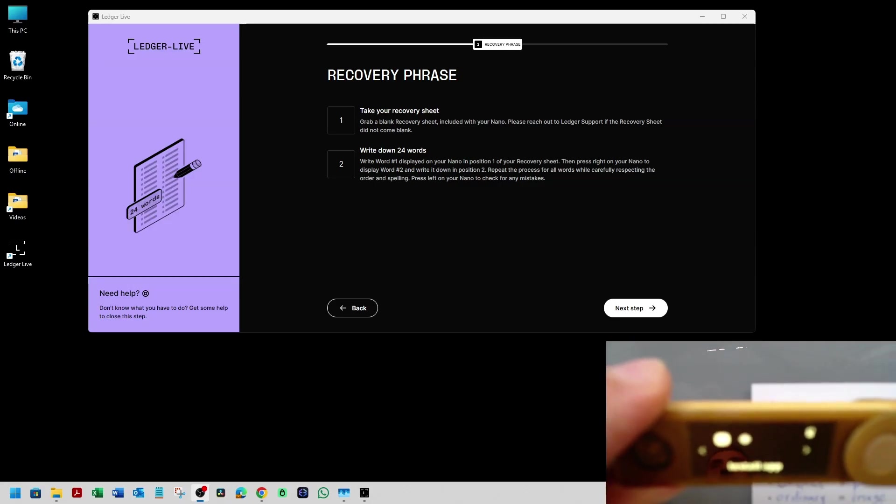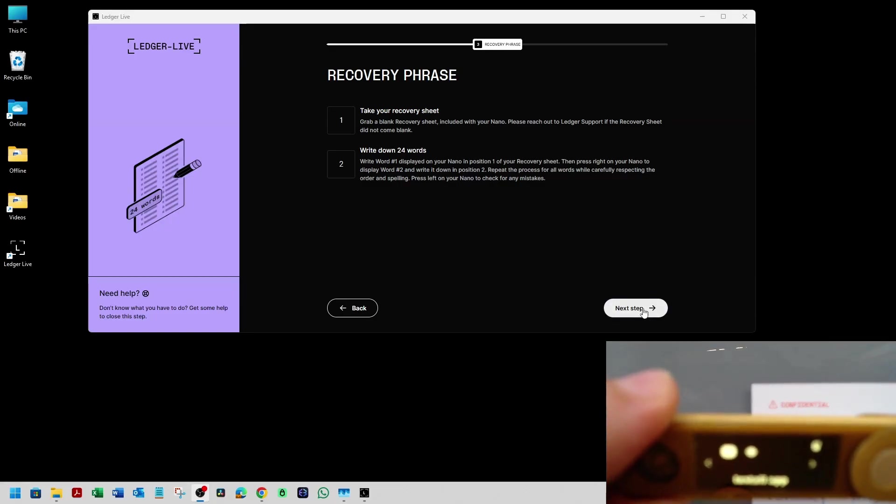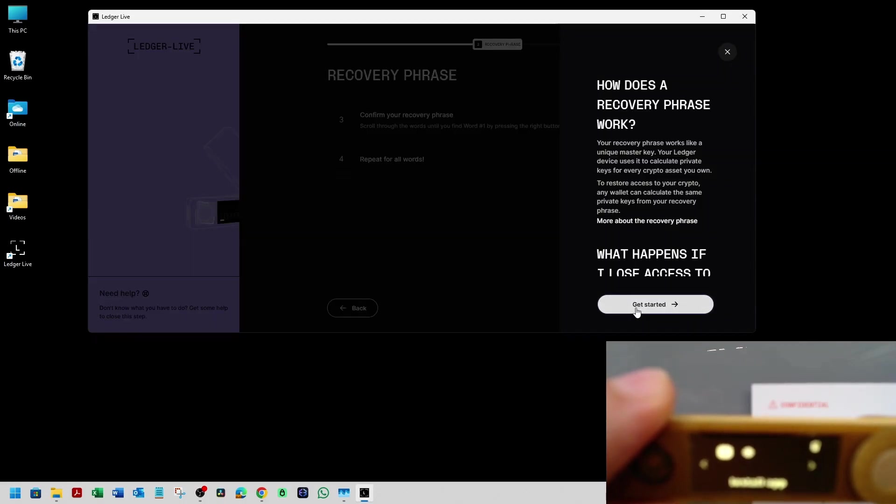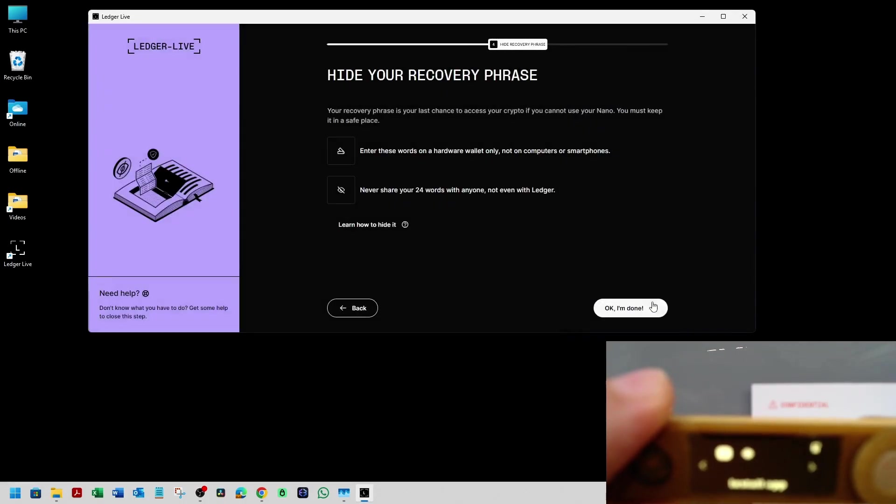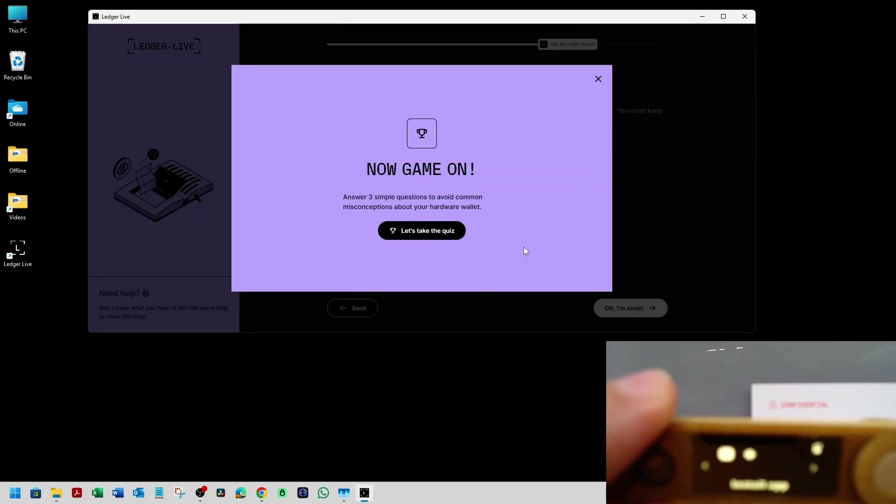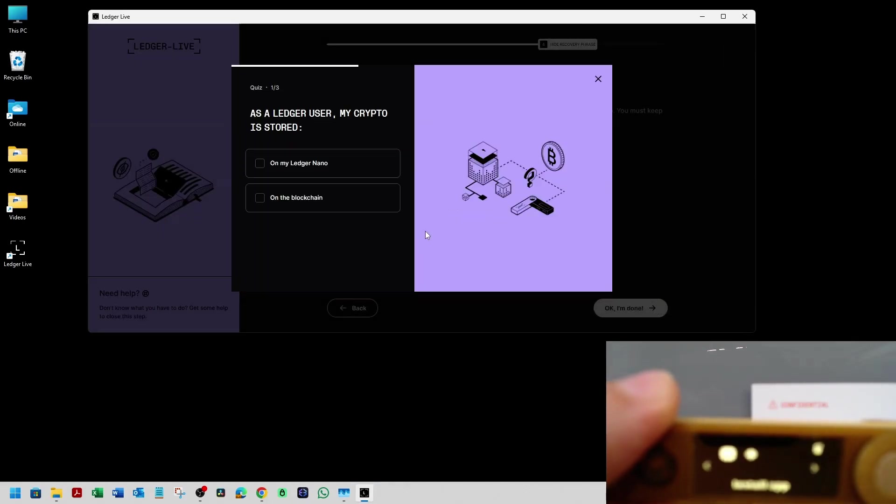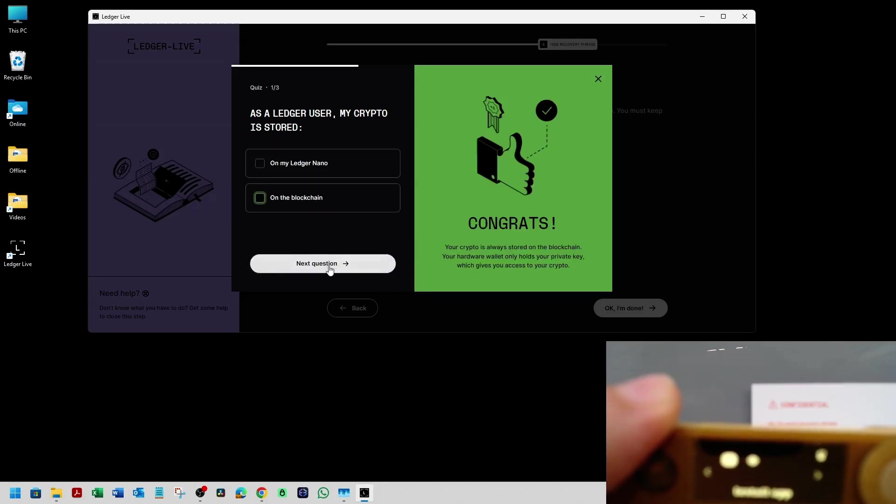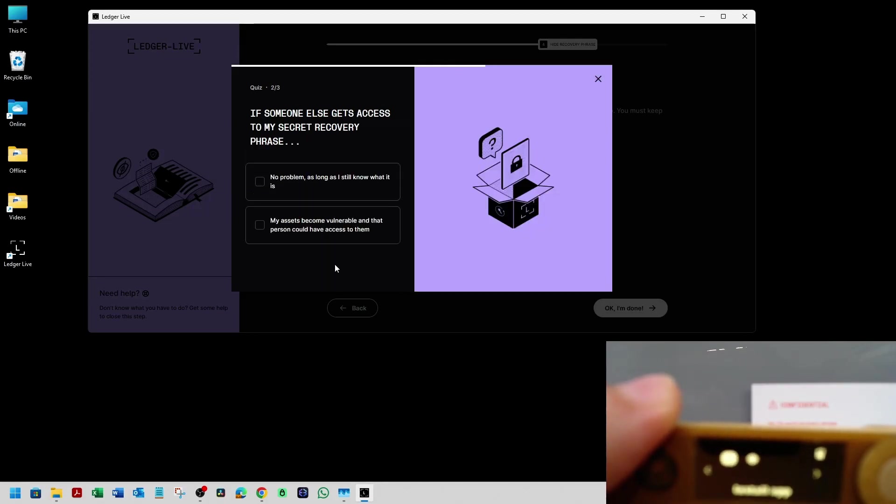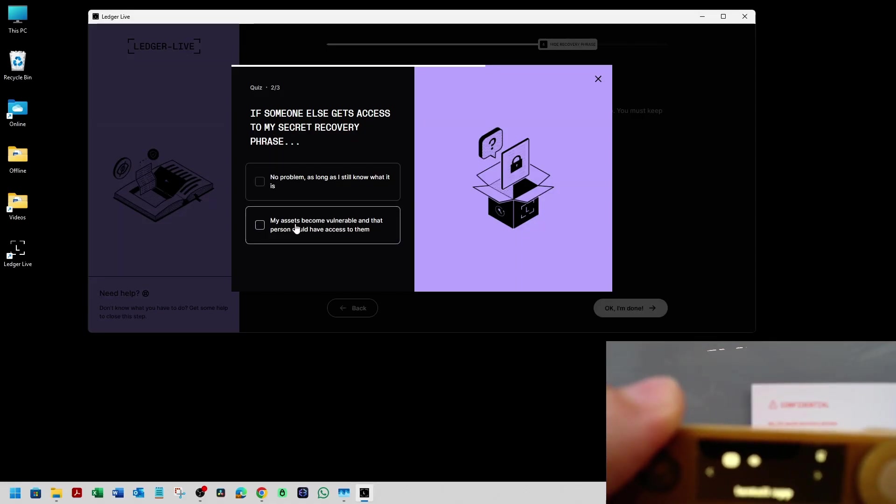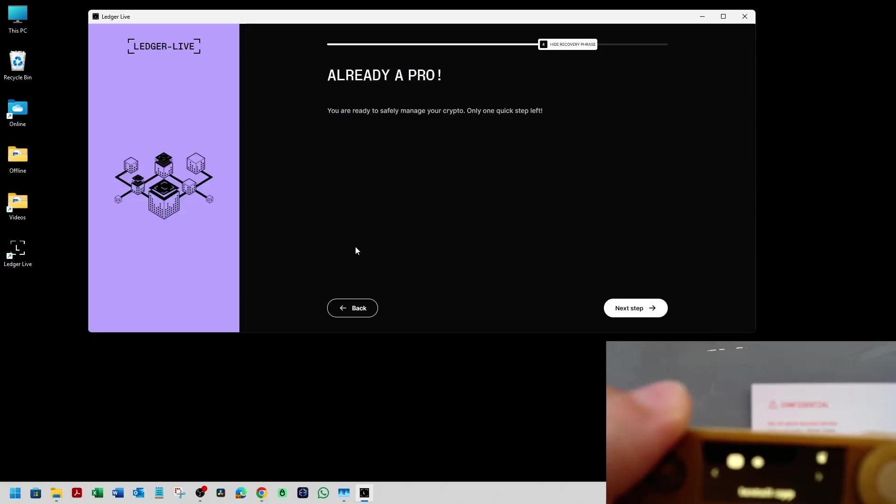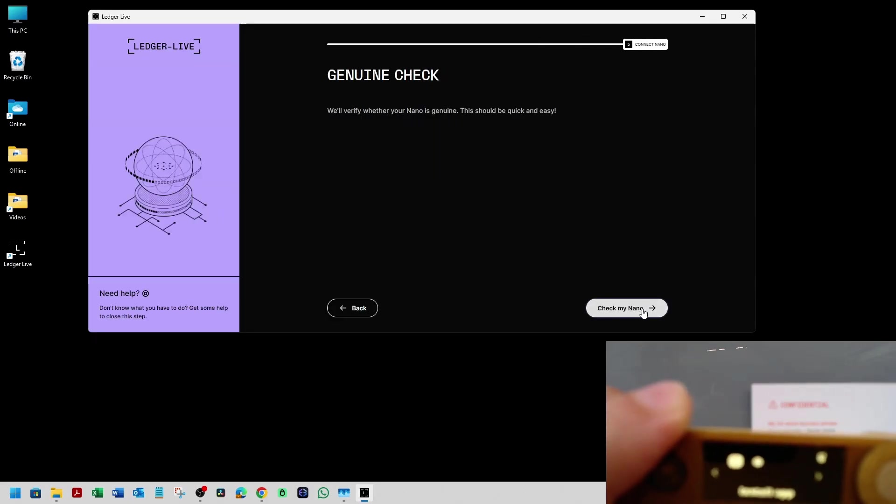And now we're going to continue with the Ledger Live software just to continue finalizing the steps. So next we did the recovery phrase where we're going to hide it and we're going to take the quiz. So as a Ledger user, my crypto is always stored on the blockchain. Of course. If someone else gets access to my secret recovery phrase, my assets become vulnerable. When I connect my Ledger Nano to the Ledger Live app, my private key is still offline. Next.